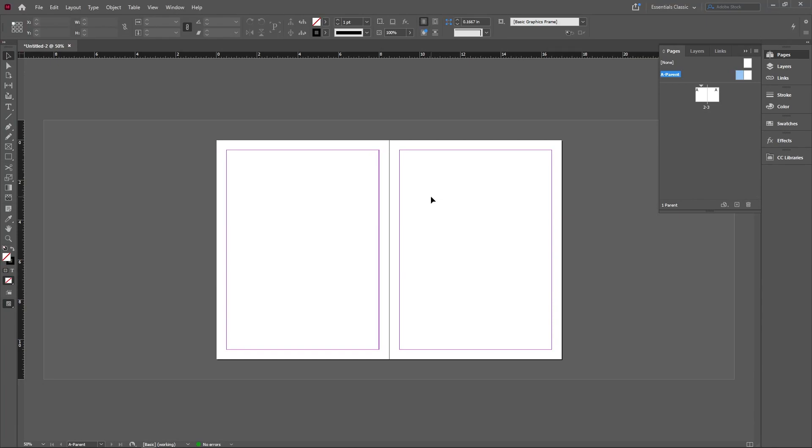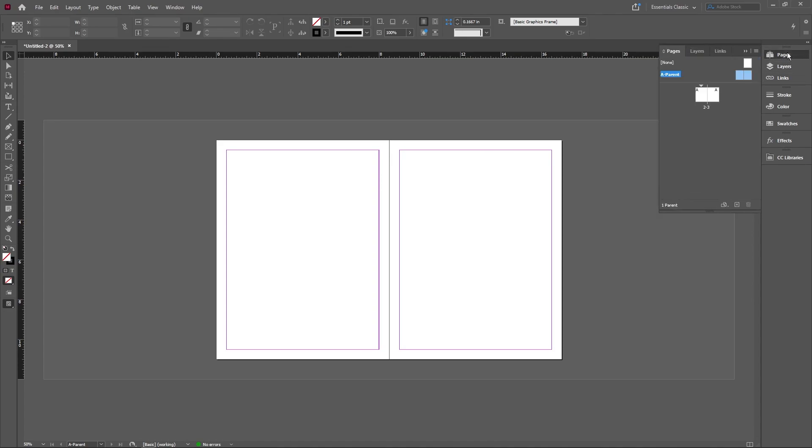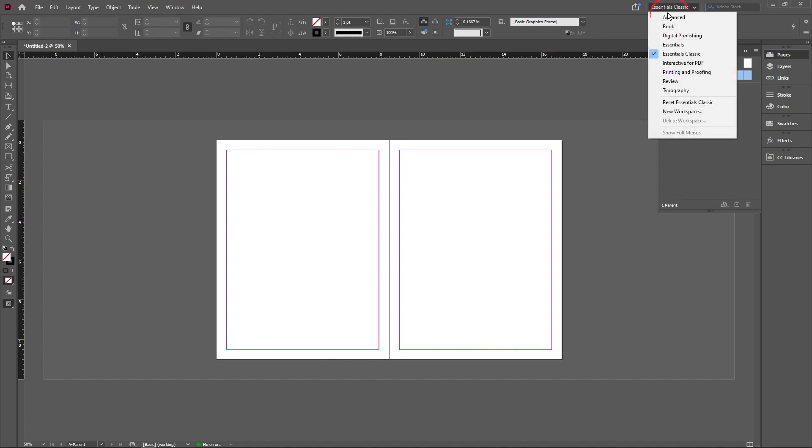So we just have a quick creation of a spread, eight and a half by eleven, both sides. What we're going to do is go into layers, outside above layers into pages. If your workspace doesn't look like this, you can go up top to the right and then change it to Essential Classics. That's usually how I like to do these things.